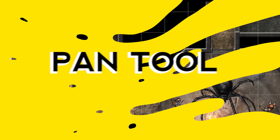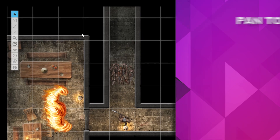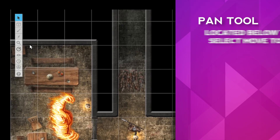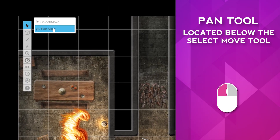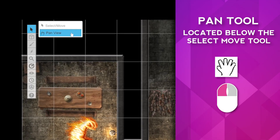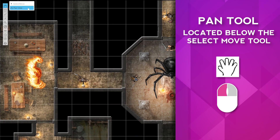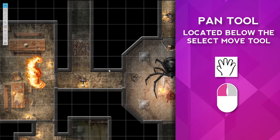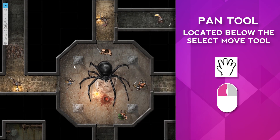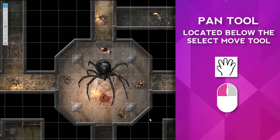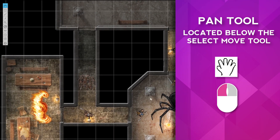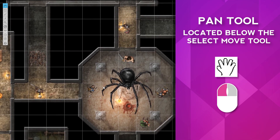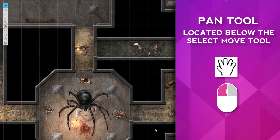The pan tool. If we go to the top right-hand corner of the toolbar, hover over the select move arrow, we can select the pan tool, which looks like a hand. We can now move the map around by holding the left mouse button. This is a good alternative to using the scroll bars on the corner of your screen.